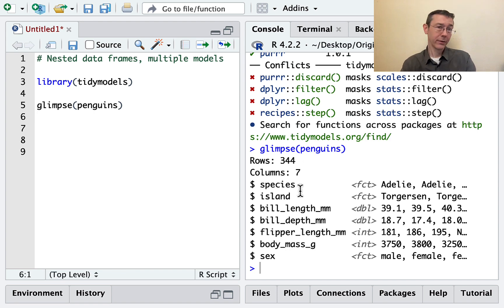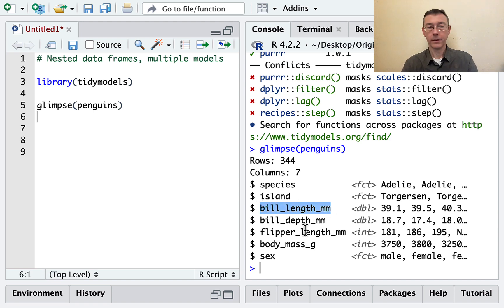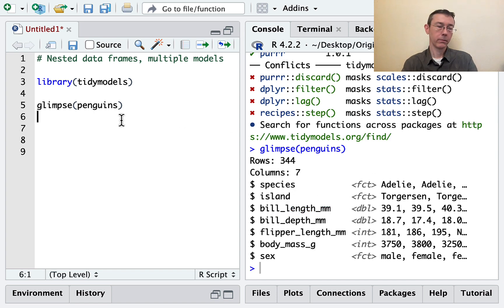We have several different biological measurements. Right now, I'm going to be interested in modeling bill length mm as a function of bill depth mm for each of the different species of penguins.